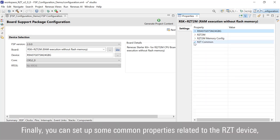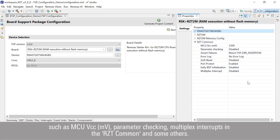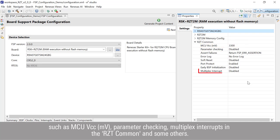Finally, you can set up some common properties related to the RZT device, such as MCU VCC millivolt, parameter checking, multiplex interrupts in the RZT common, and some others.